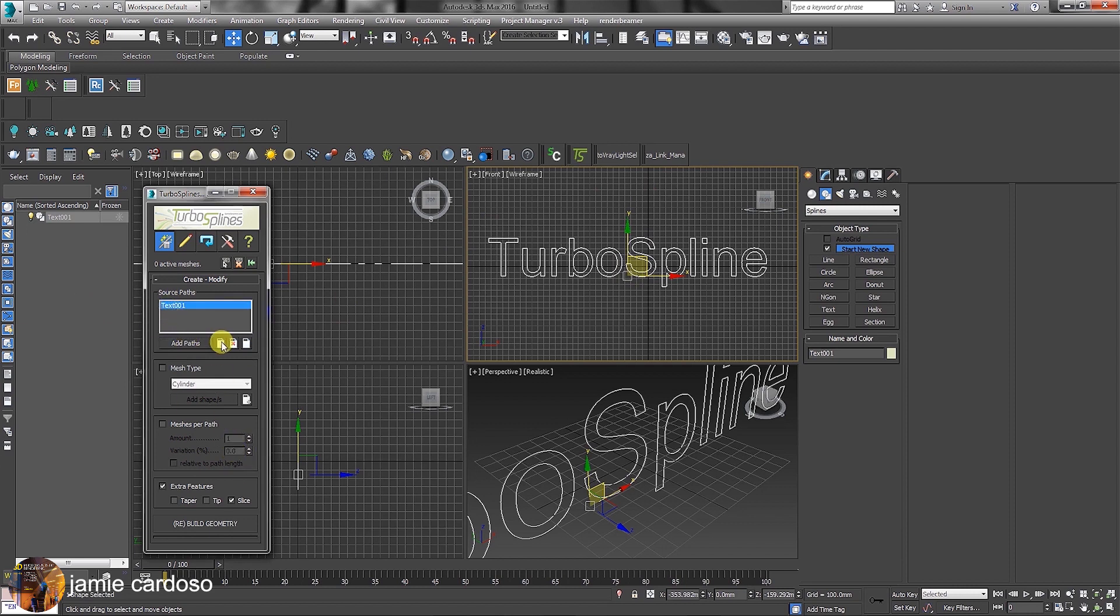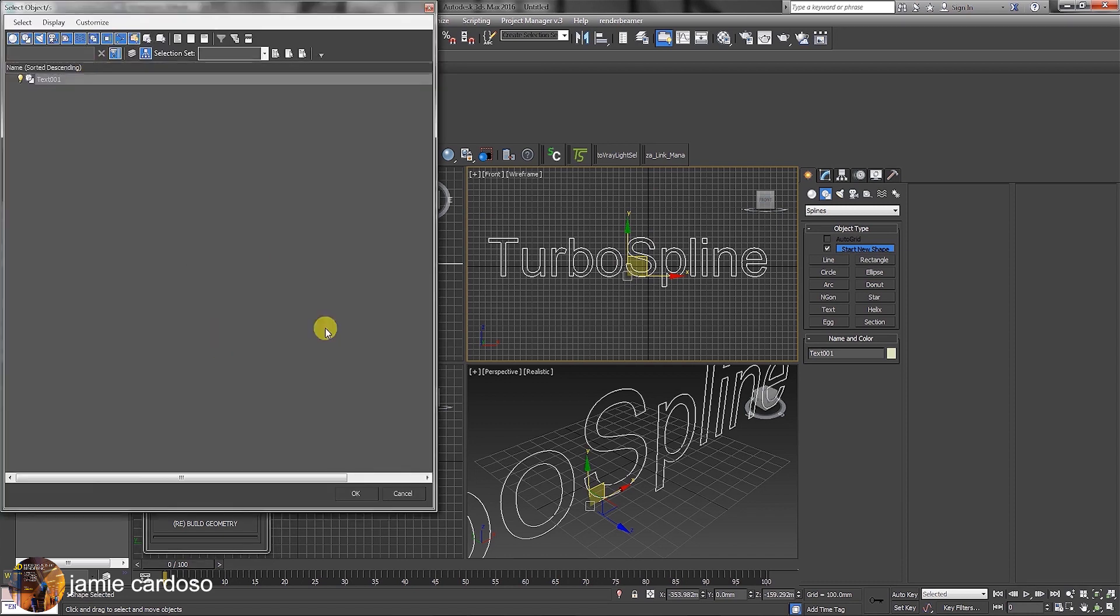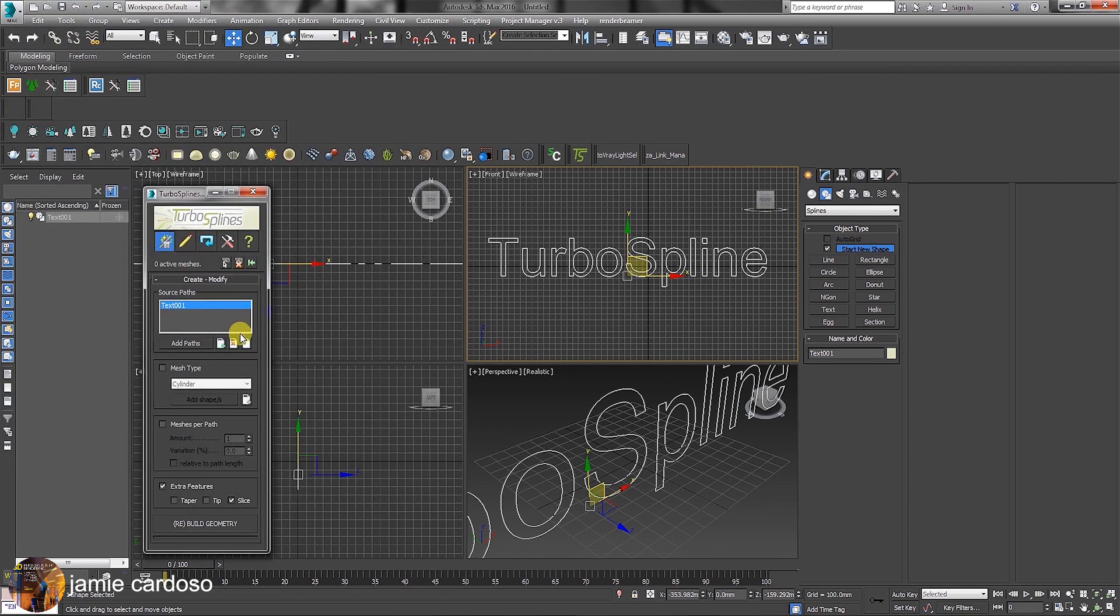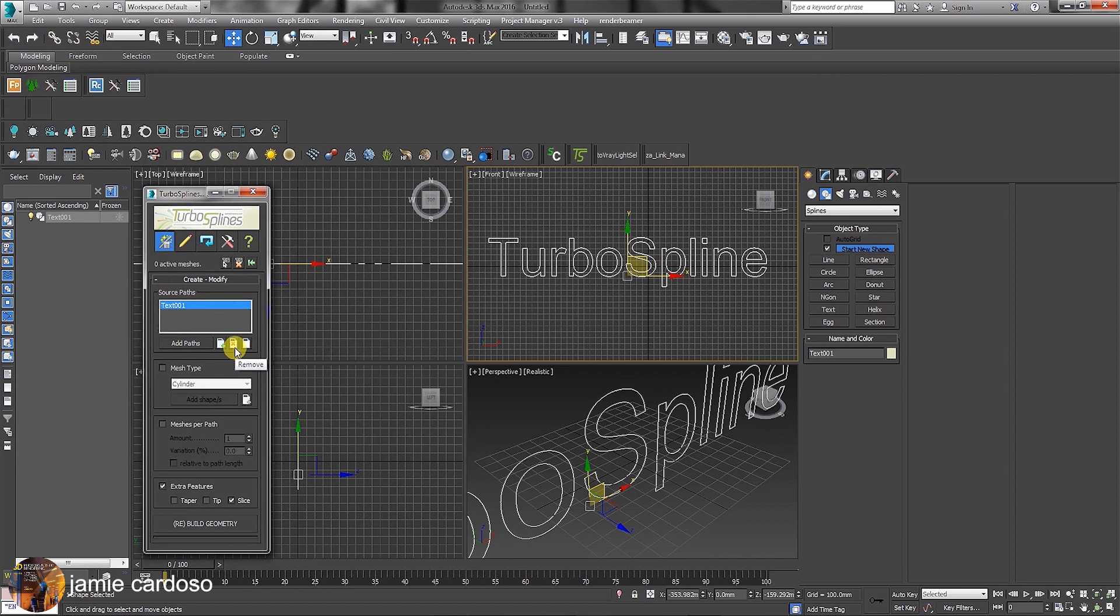The toggle to add from the list allows users to click and choose a path or a spline from the dialog. It's the same as selecting a text in a scene and clicking on the Add Paths button. This toggle is to remove paths, and this one is to clear paths from the list.